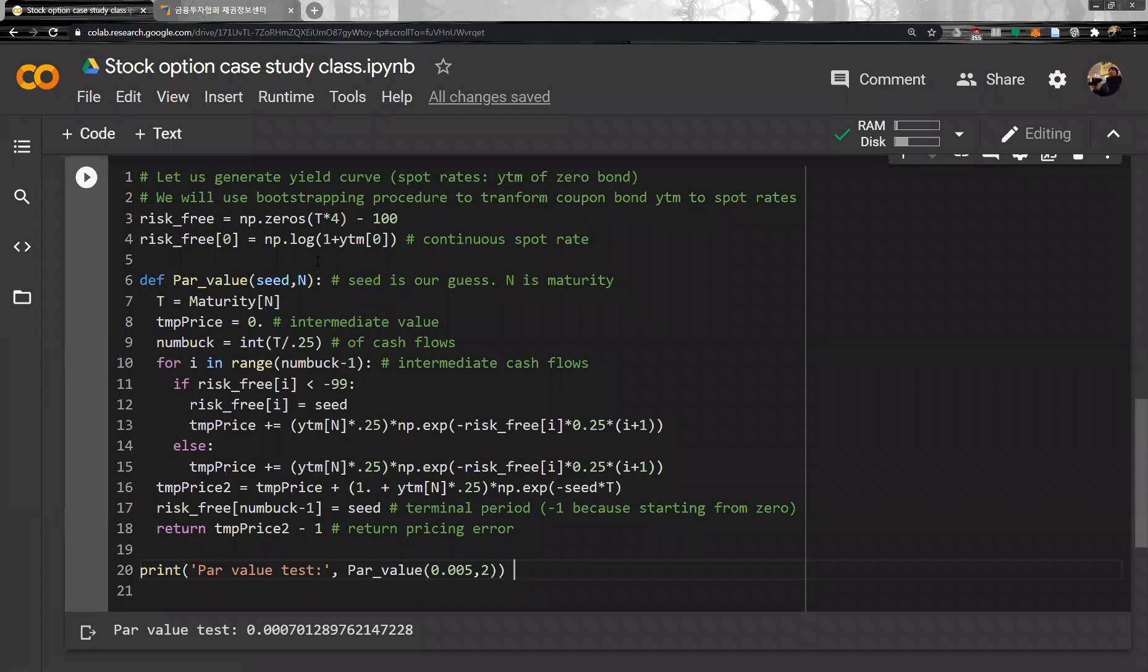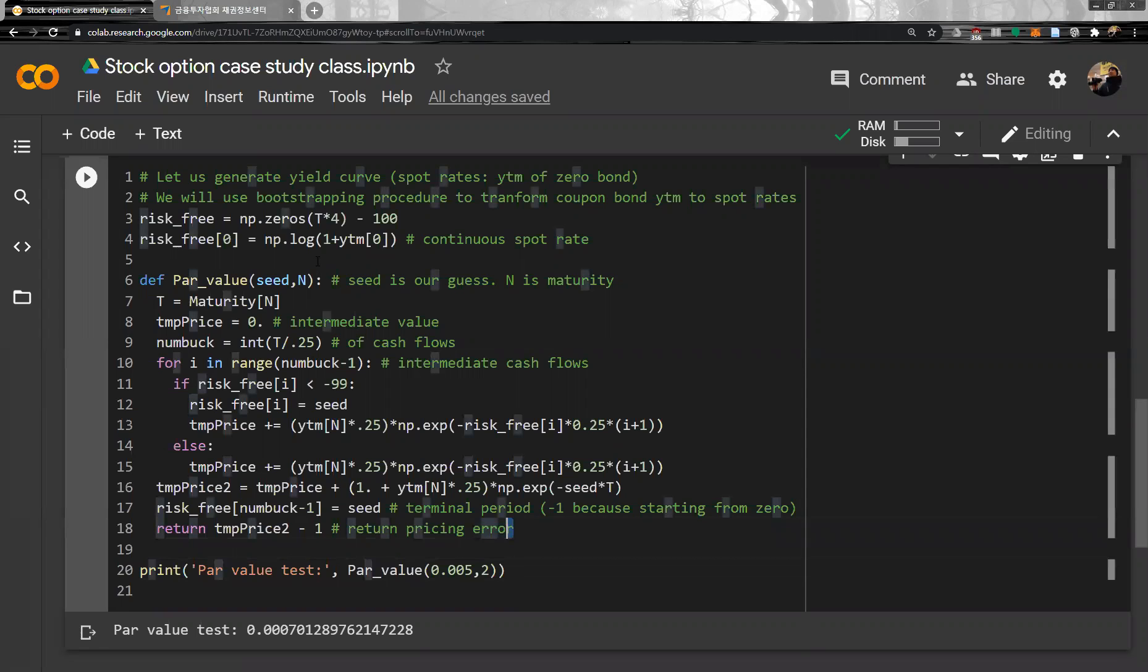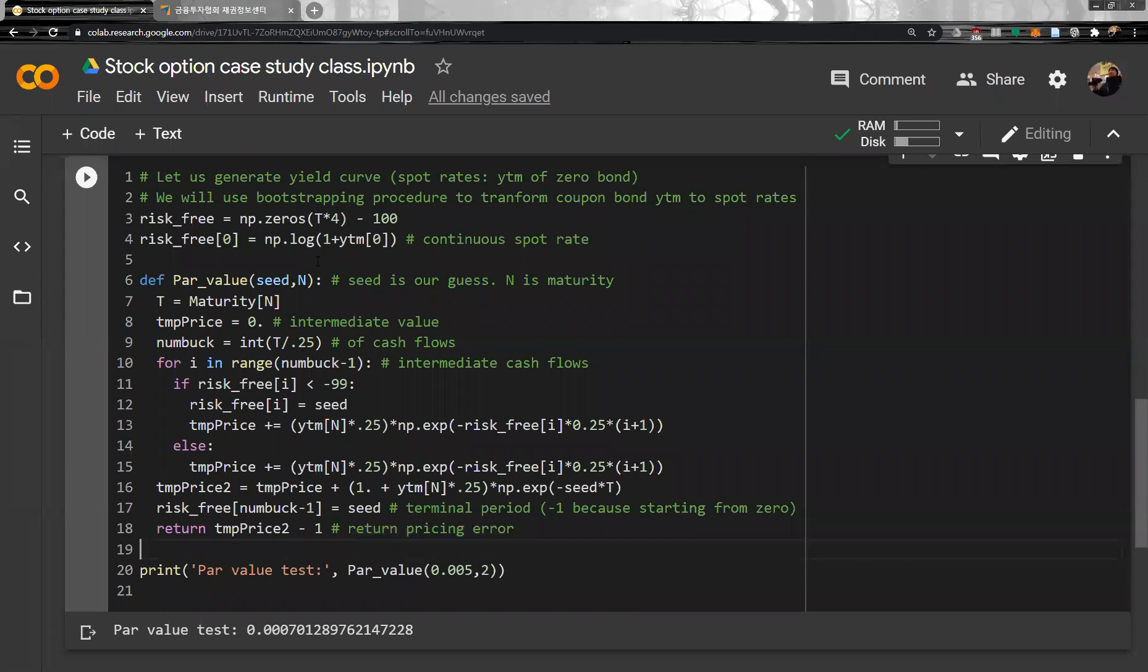And then, since we defined the function pricing error, now we have to run bootstrapping. Based on bootstrapping, we could find the pricing error, so we have to find the correct seed, correct the value that makes this pricing error zero, or the value of par bond equal to one.